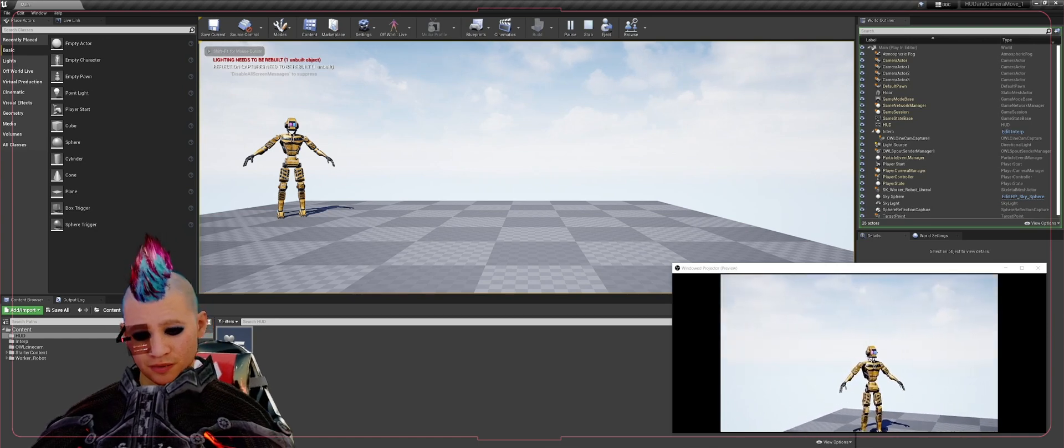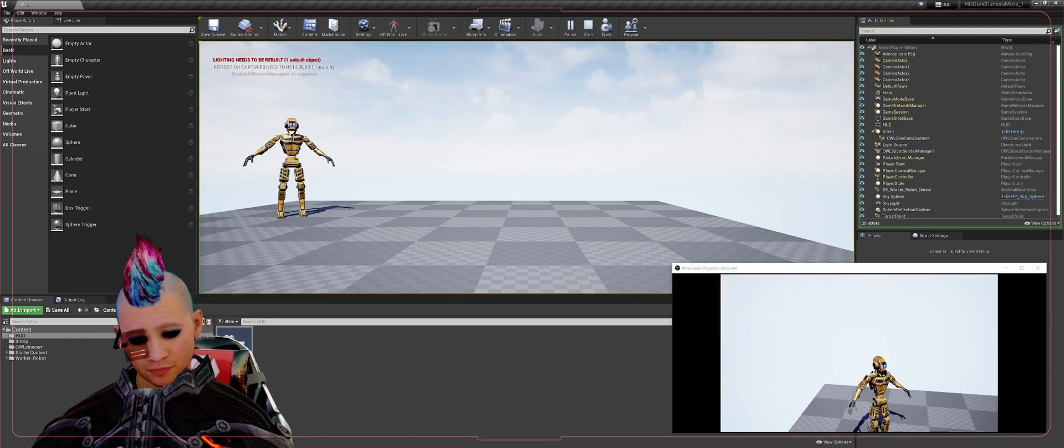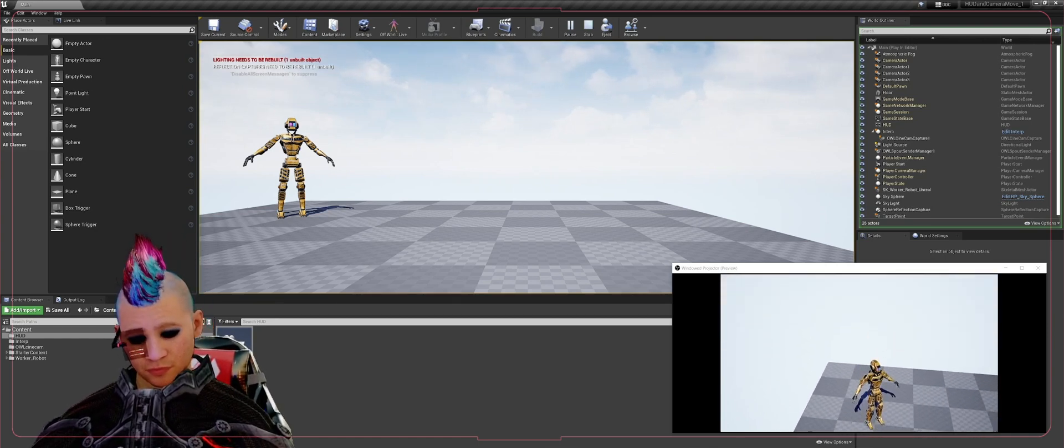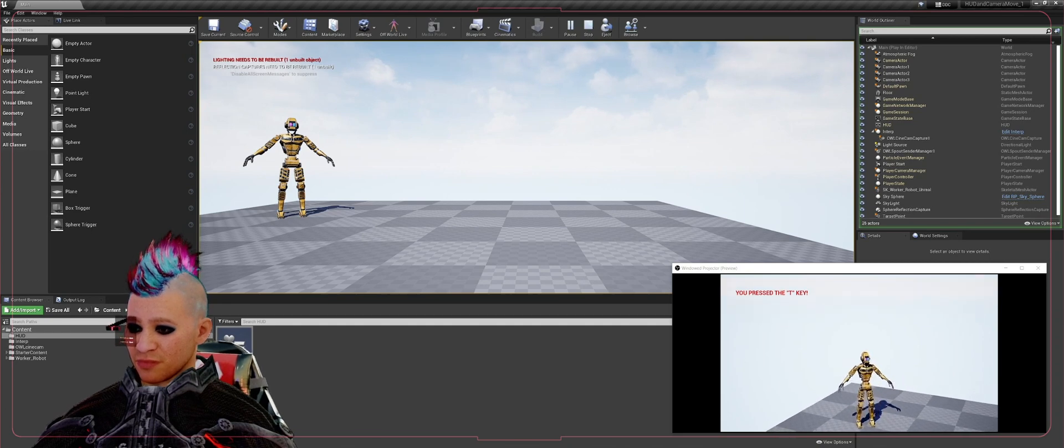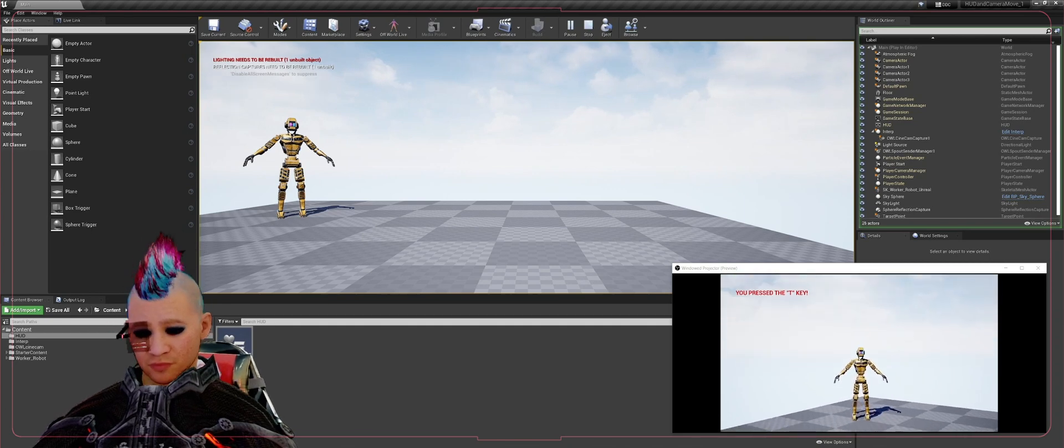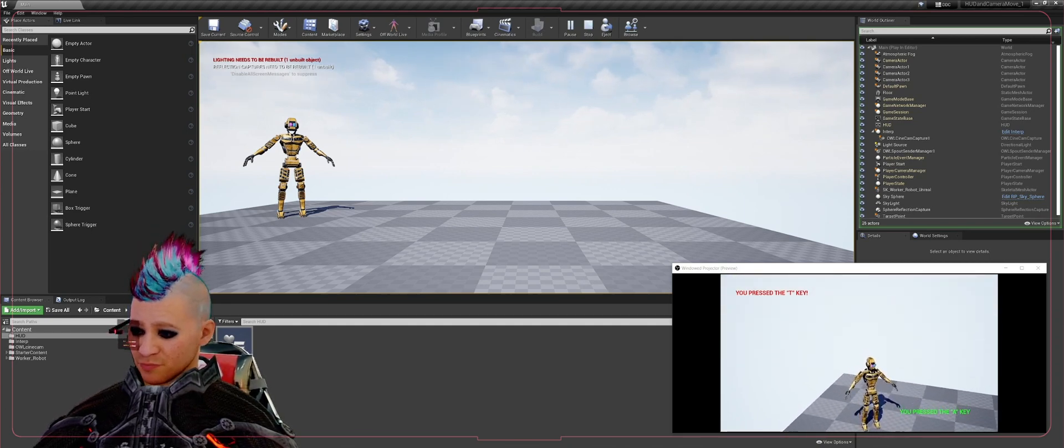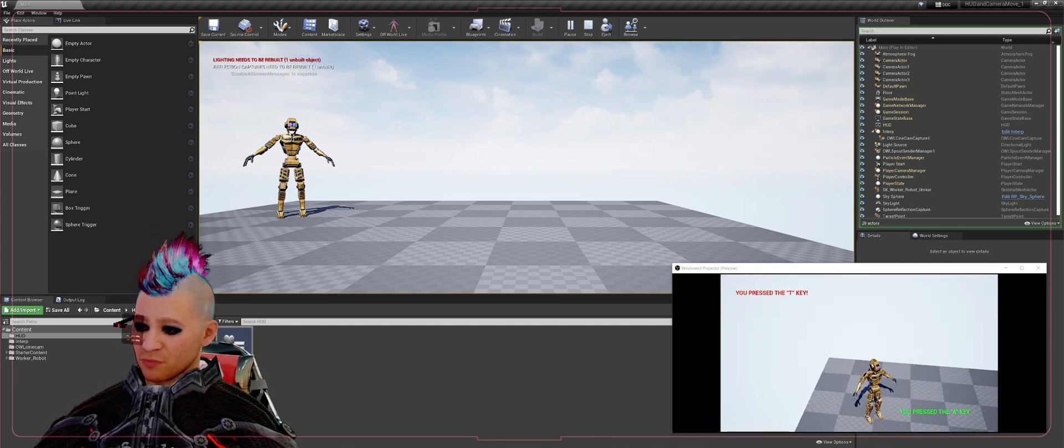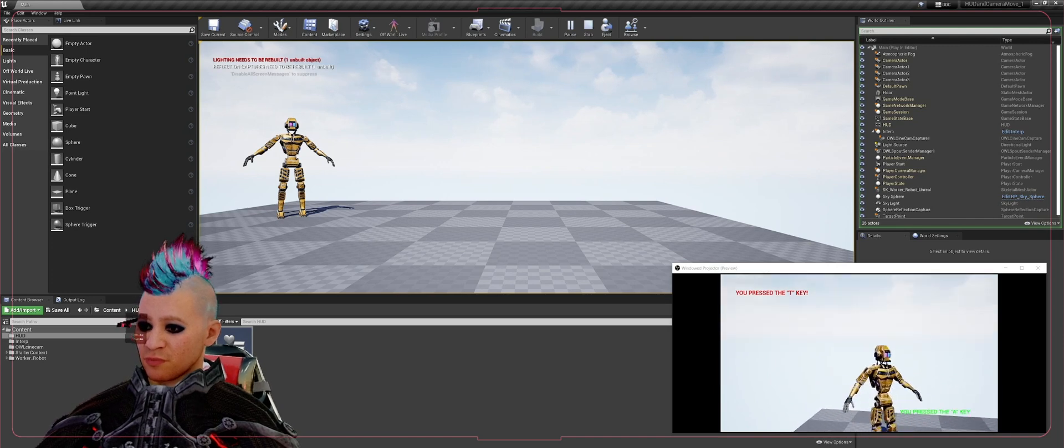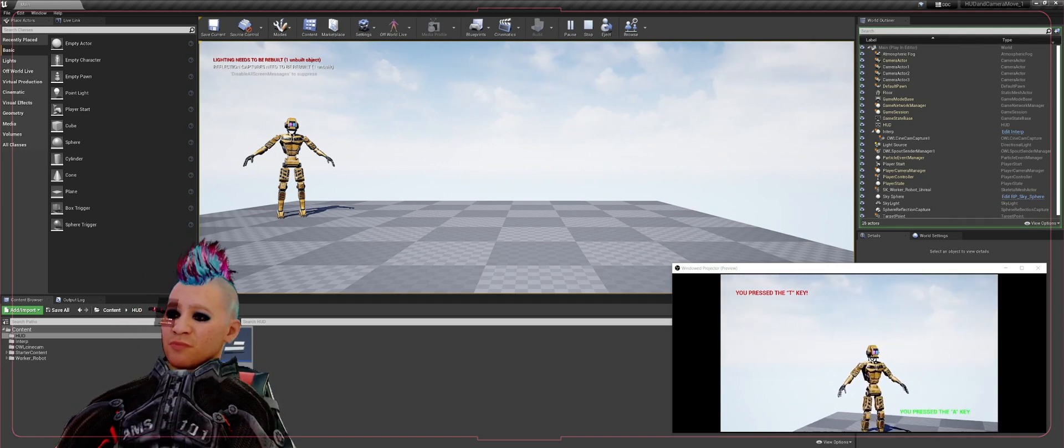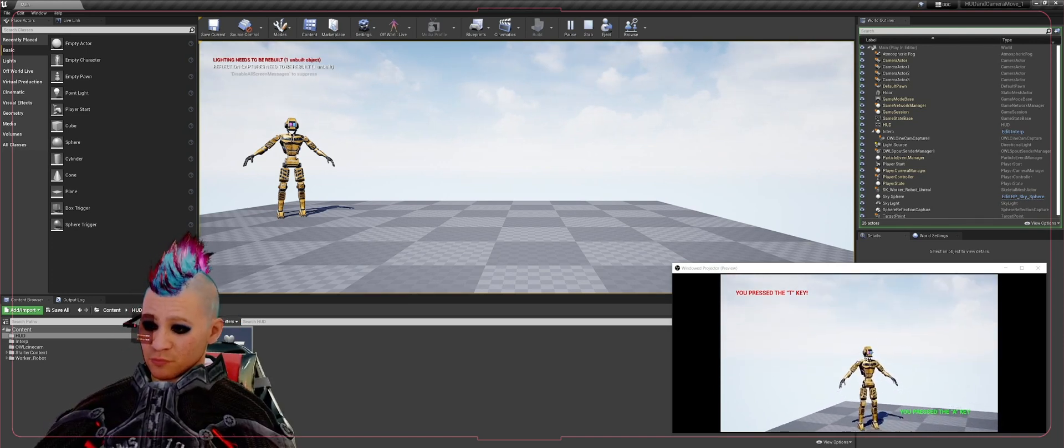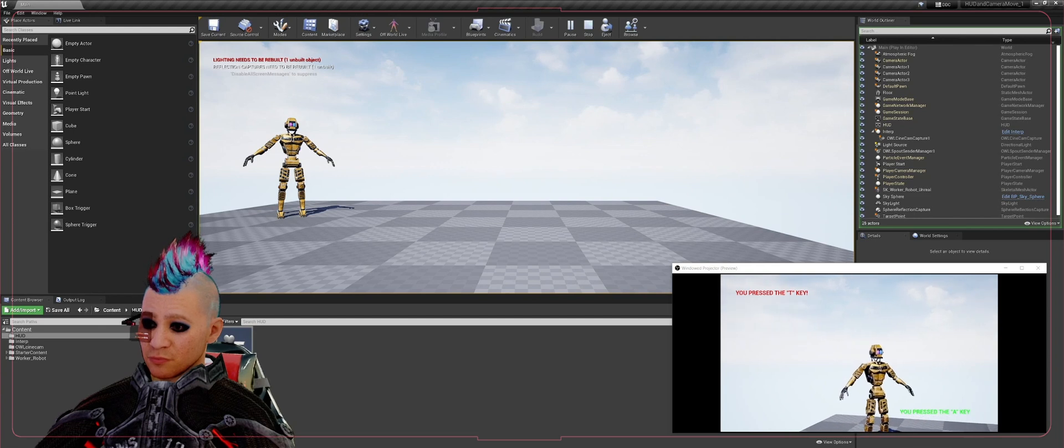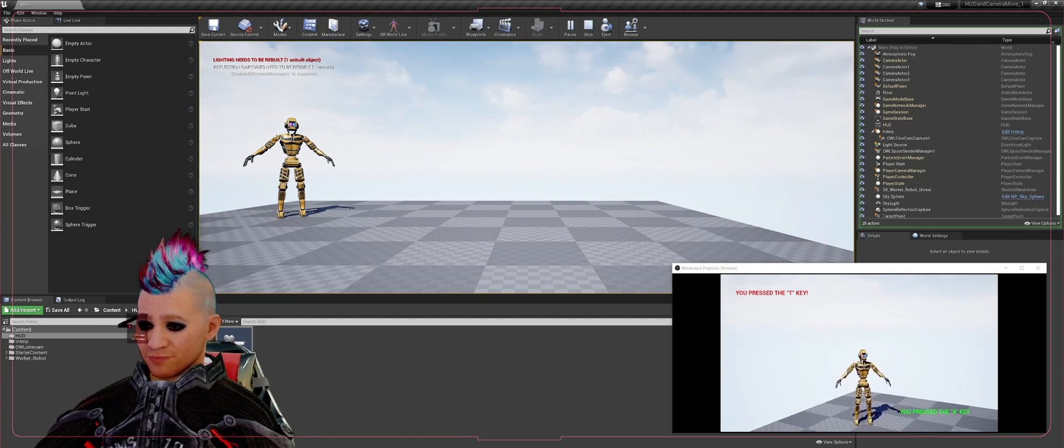Let's get our tracking going, camera movement tracking, and we will hit the T key. As you can see now it says 'You pressed the T key'. And A key, now it says 'You pressed the A key'. So that gives you a way to assign text to your HUD through the OWL cam out to OBS from the level blueprint.